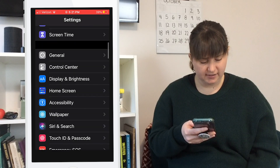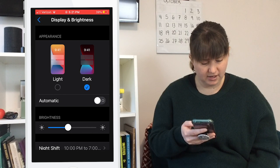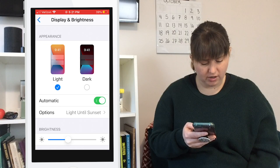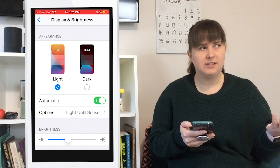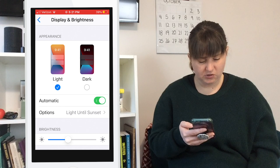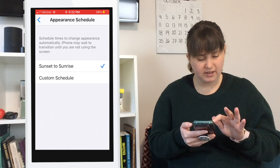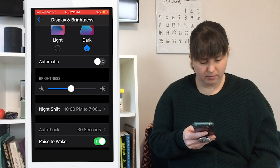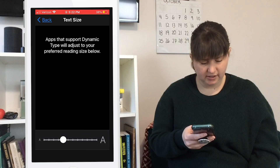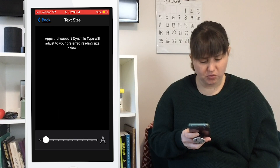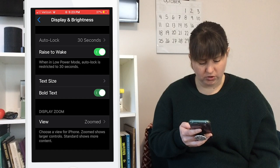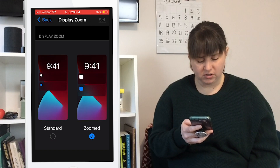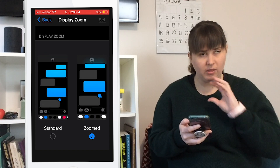Now we're going back to the main Settings menu and going to Display and Brightness. You can switch between light mode and dark mode, or set it to automatic based on time of day, light in the room, or a custom schedule. You can also adjust screen brightness, change the text size to make it bigger or smaller, make text bold, and choose between standard view or zoomed view so icons and notifications are larger and easier to see.